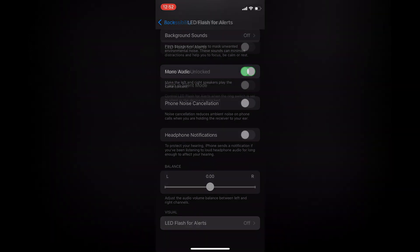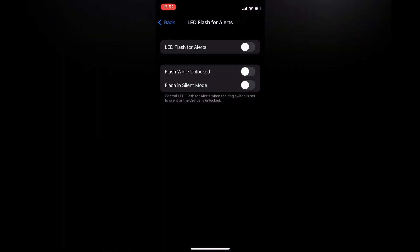Then you're going to select LED Flash for Alerts. You can toggle it on. Once you have toggled it on, when your phone receives a notification or if it were to ring, the flashlight will automatically come on.